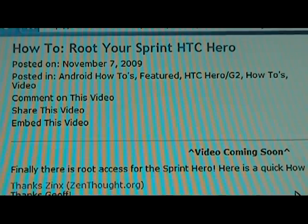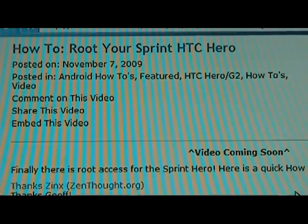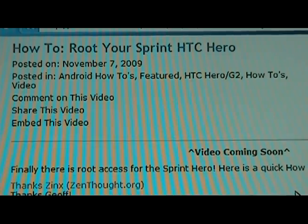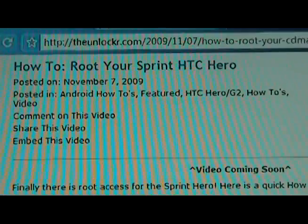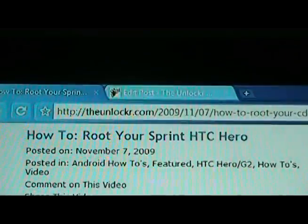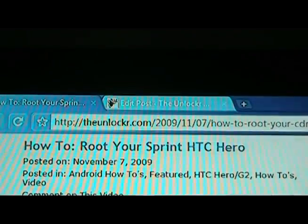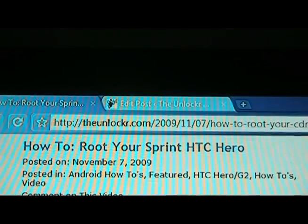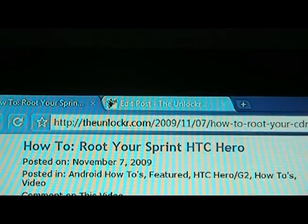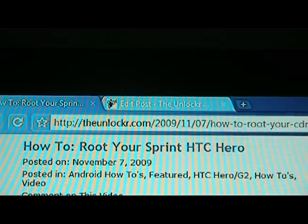This is David from theunlocker.com. Today we're going to show you how to root your Sprint HTC Hero. If you're not already there, head over to our site, theunlocker.com, and search for our 'How to Root Your Sprint HTC Hero' video.